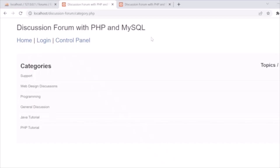Hello guys, welcome back. In this tutorial I'm going to tell you how you can develop a discussion forum system using PHP and MySQL. You have seen there are a lot of forums like these on websites — they have a discussion section for discussing products, discussing many topics. So here we are going to develop something like that.